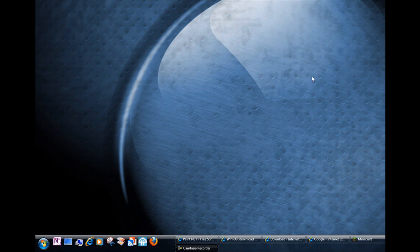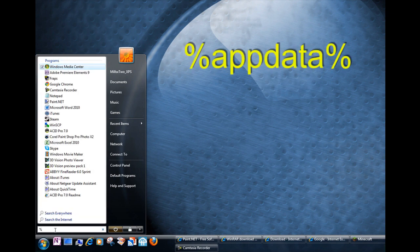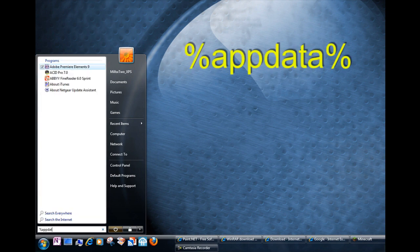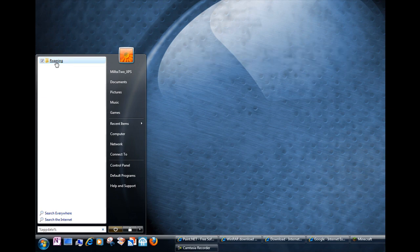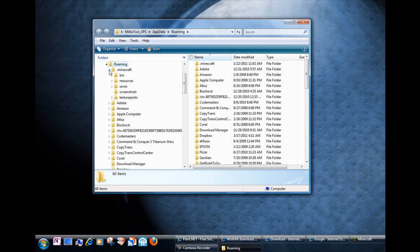But the first thing we need to do is we need to get the default texture. We need to make a copy of it because that's the one that we're going to edit. So if you go down to the search area and you search for percent app data percent it should narrow it down to this roaming folder. Inside the roaming folder there's .minecraft and bin.